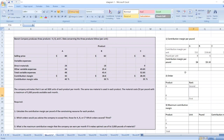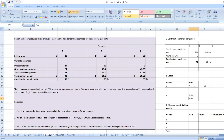Product B is ranked third. Here is our ranking. The third question is: what is the maximum contribution margin that the company can earn per month if it makes optimal use of its 5,000 pounds of material?